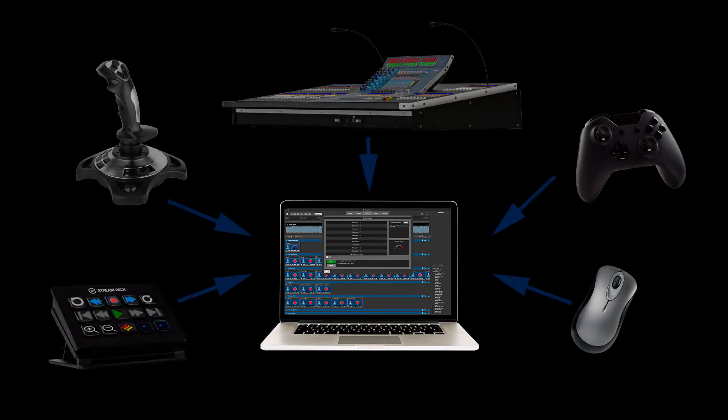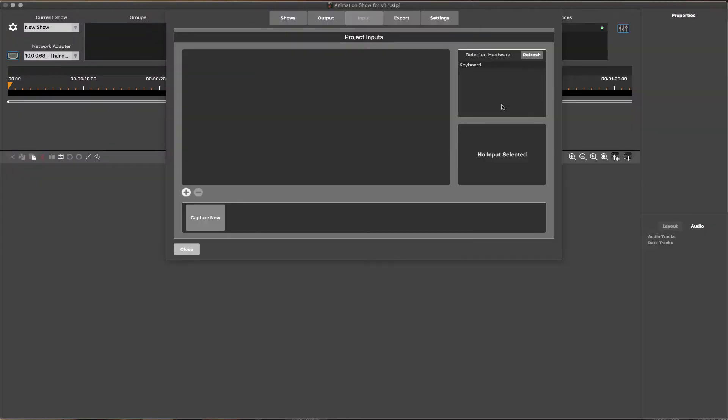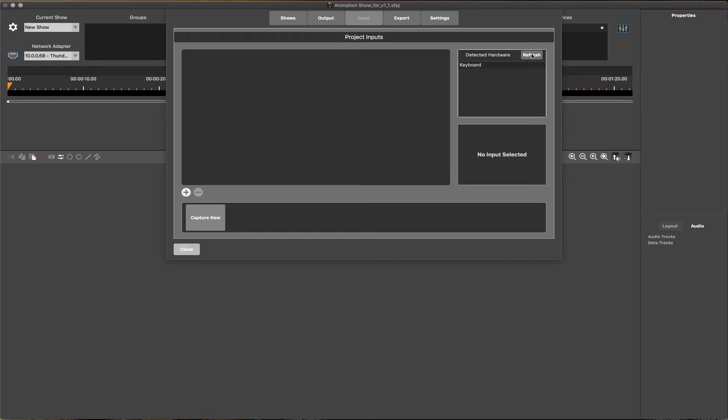ShowForge allows for a large number of different input devices to be connected for programming, such as joysticks, keyboards, keypads, mice, and lightboards. These connected device inputs are added under the Inputs tab.